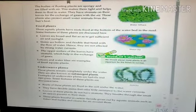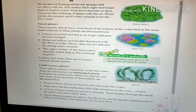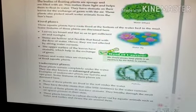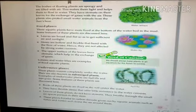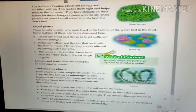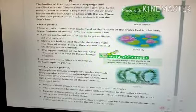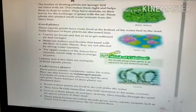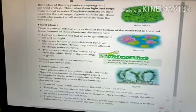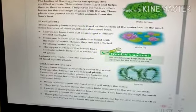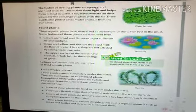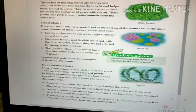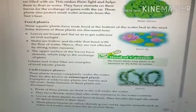Floating plants have stomata for the exchange of gases with the air. These plants also protect small animals from sun heat. Their bodies are spongy and filled with air so that they can easily float in water — that is their adaptation, the special feature which helps them to survive in water.